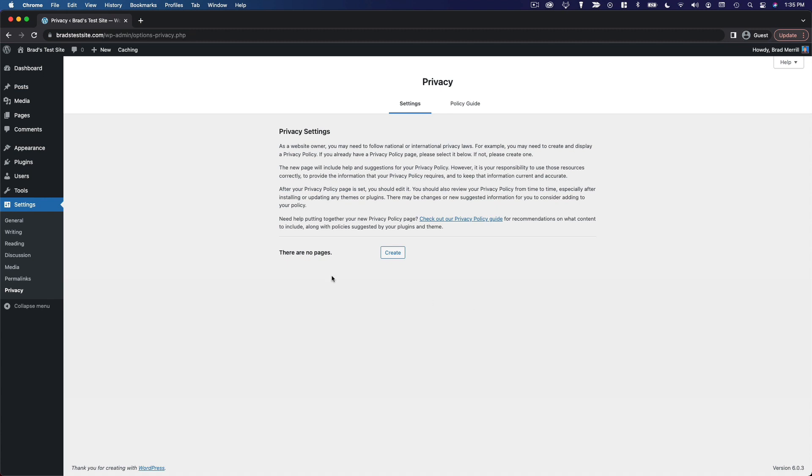If you click Privacy under the Settings menu, you'll see this page and you can click Create to start creating a privacy policy page.